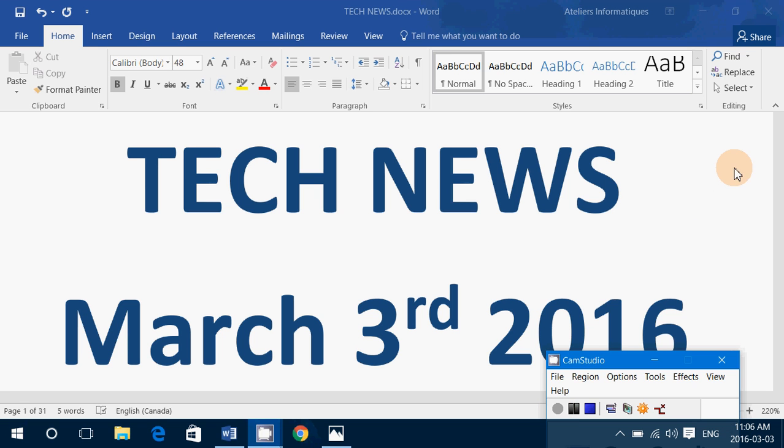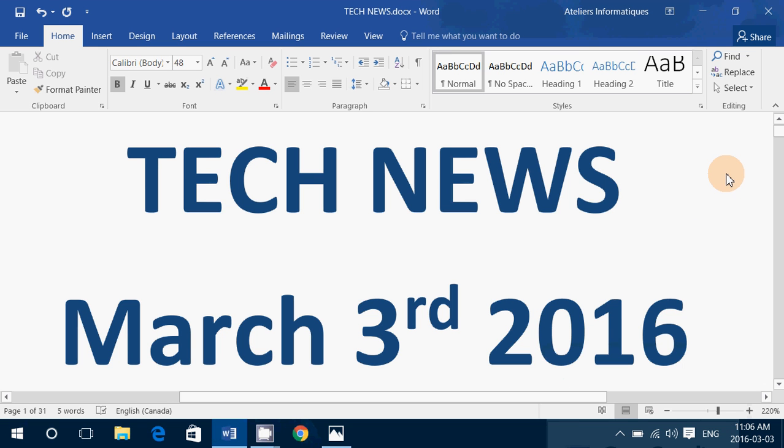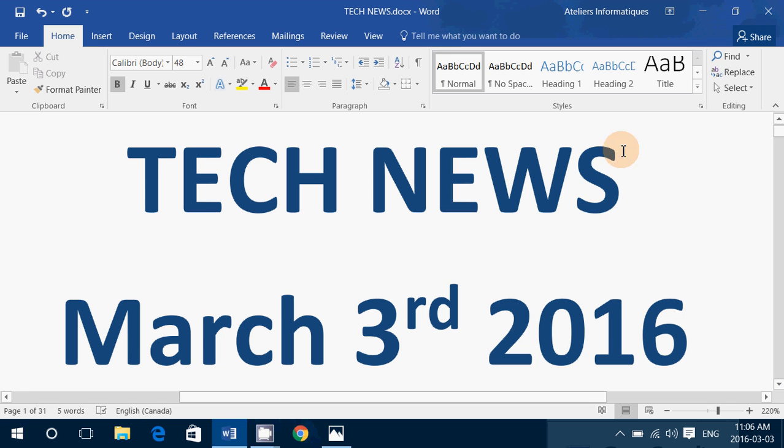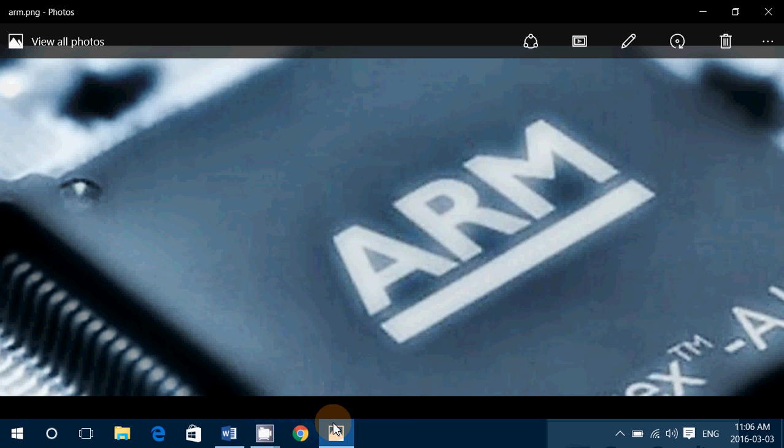Hey, welcome to this Windows channel and this is a tech news update for Thursday, March 3rd, 2016. Today in our tech news, Microsoft is probably working on a Windows 10 version that would work on ARM processors.